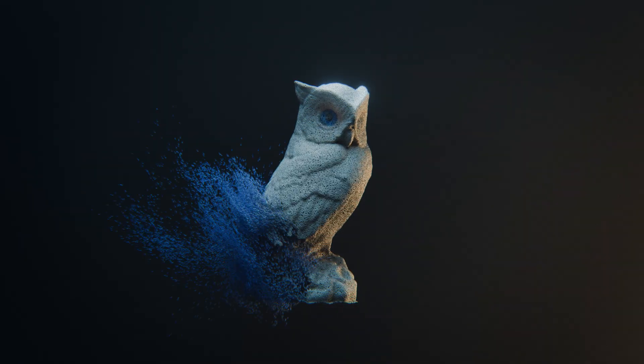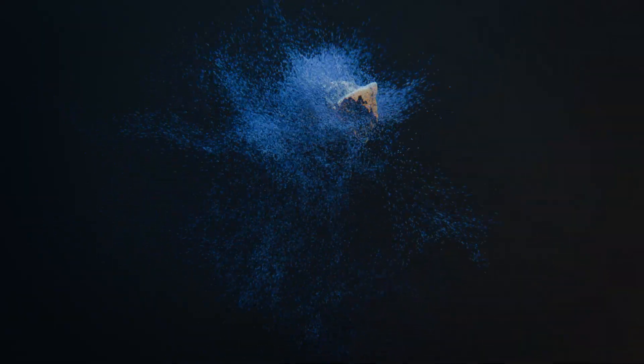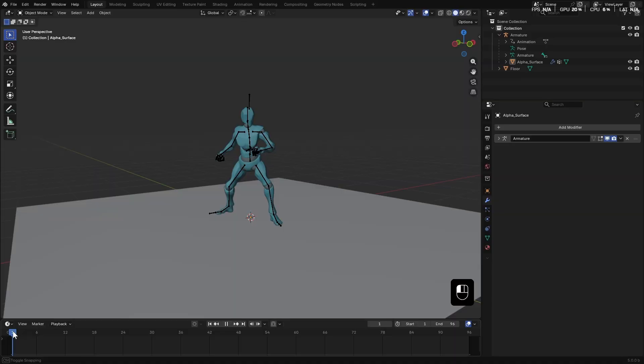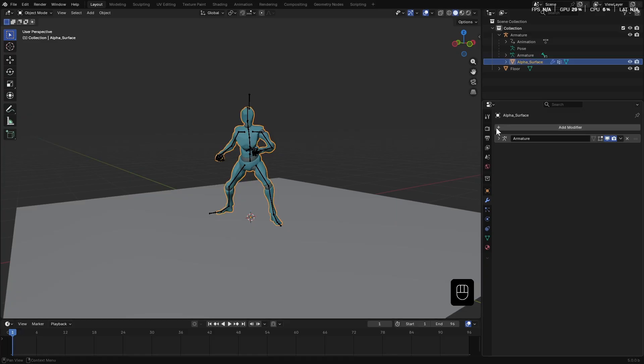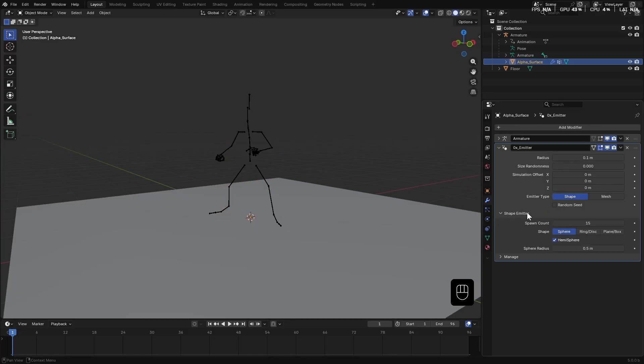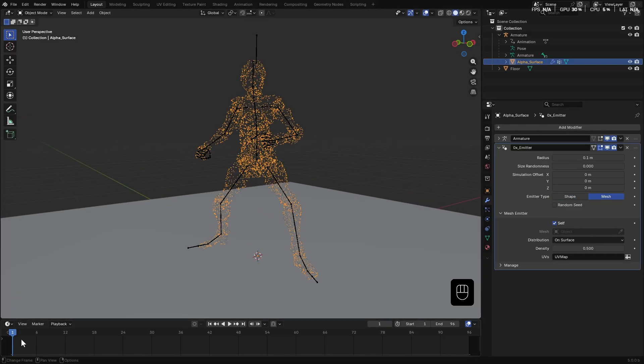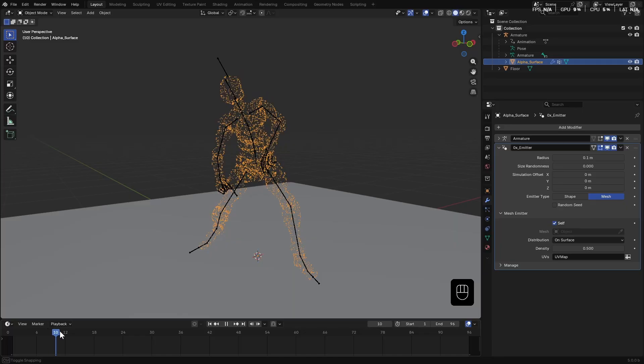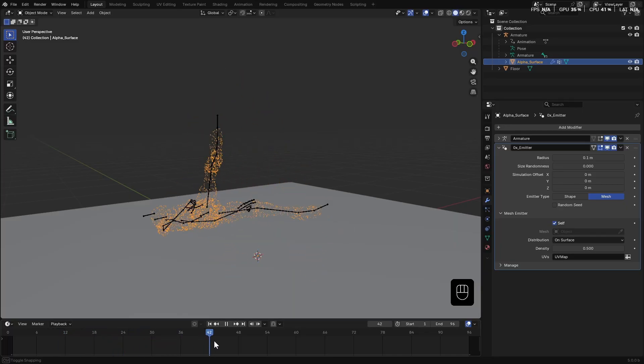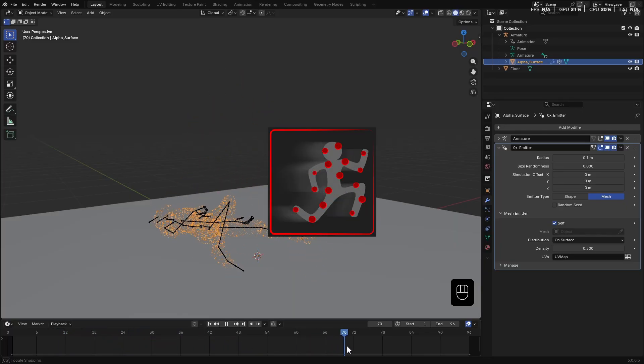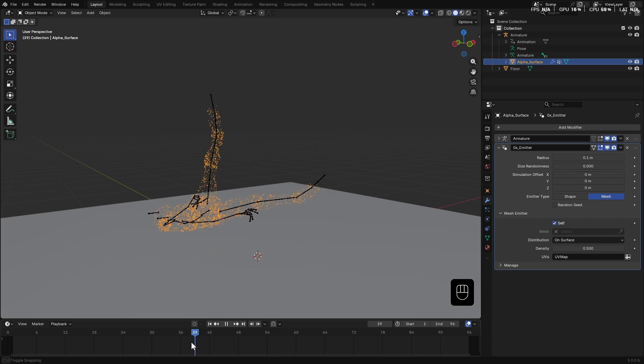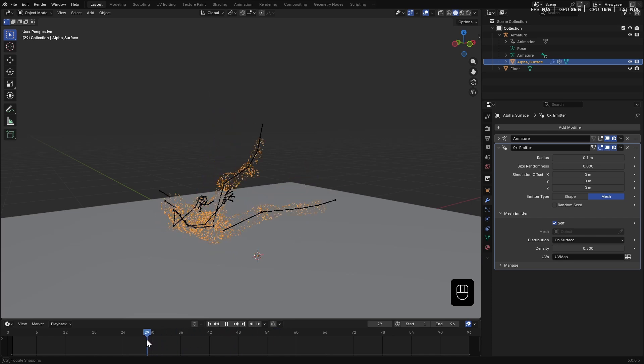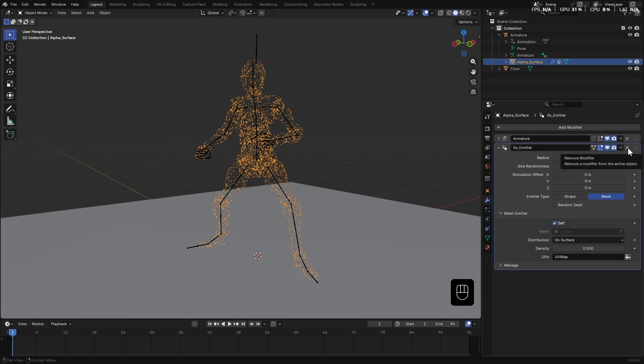That was a still mesh but what if you want to disintegrate an animated mesh like this one here. You can use a normal emitter but due to mesh deformations, particles may jump or slide across the surface. That's where animated mesh emitter comes in handy. It keeps the particle distribution consistent throughout the animation.